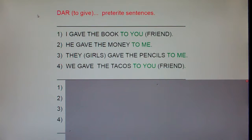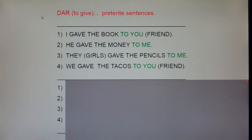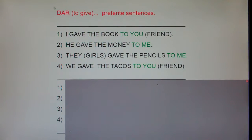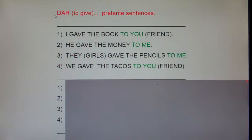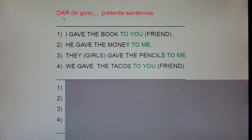This is dar to give in preterite sentences. Now dar is very irregular in the preterite — it turns into di, diste, dio, dimos, dieron. If you don't know those five forms and understand that they have no accents, go ahead and check out my clip called 'dar preterite forms' before watching this, because you can't be successful with this unless you know the preterite forms of dar.